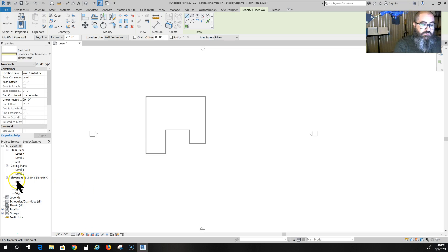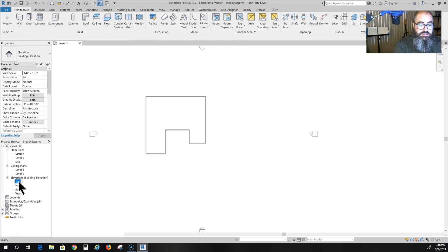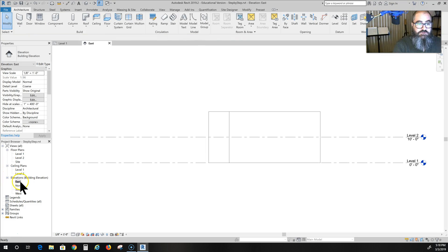I'm going to choose one of these elevations, might as well be the east elevation. That's over here in your project browser.